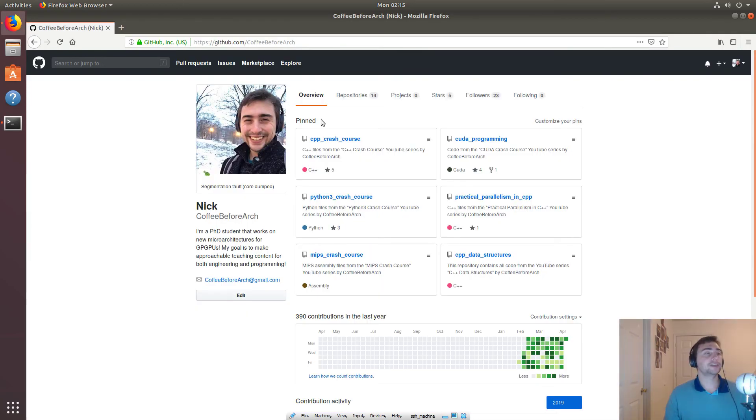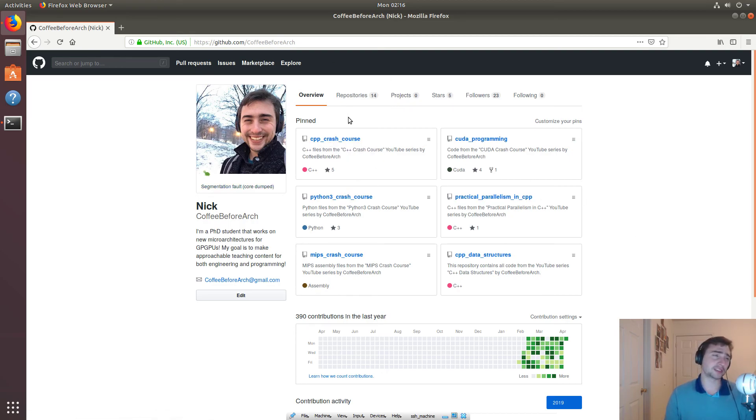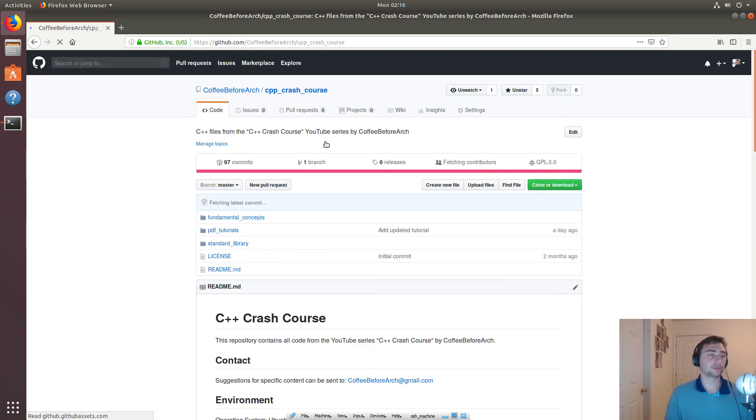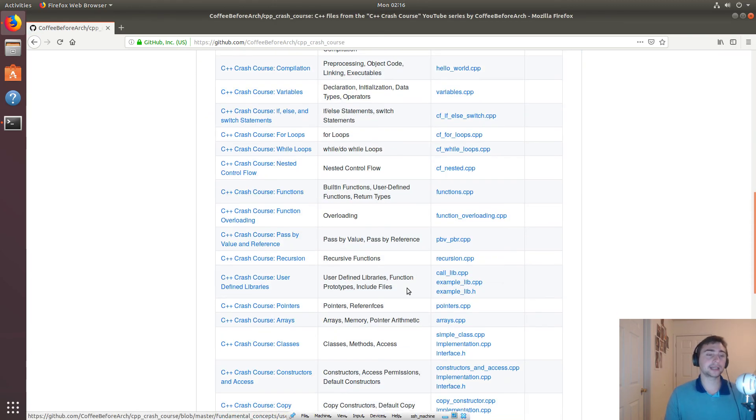So as always, feel free to check out all this code on github.com slash coffee before arch. We've got code for a whole bunch of different series here. We looked at C++ crash course today.